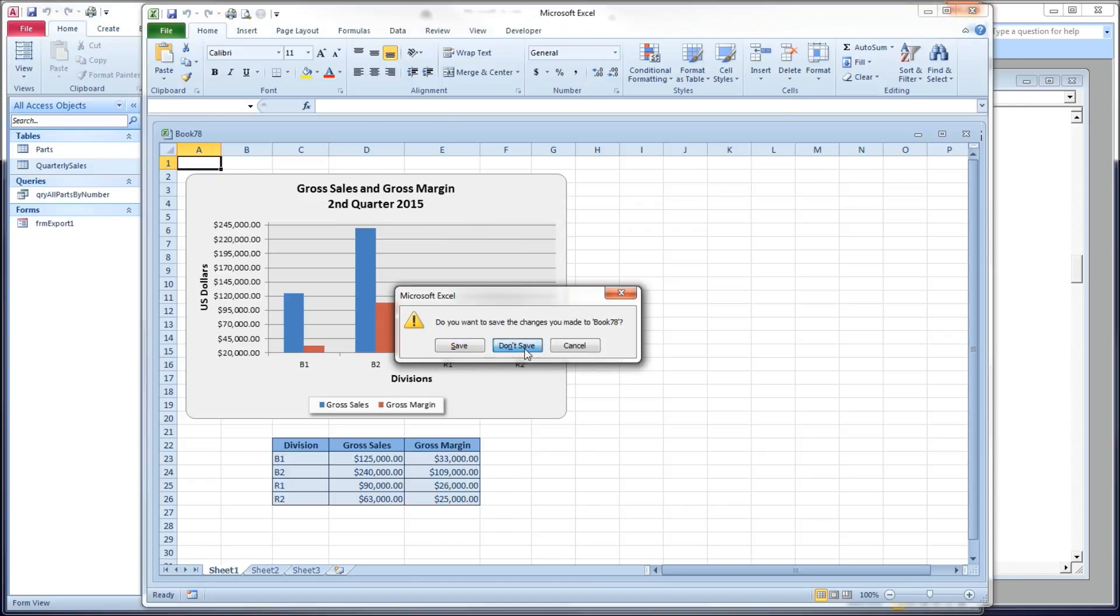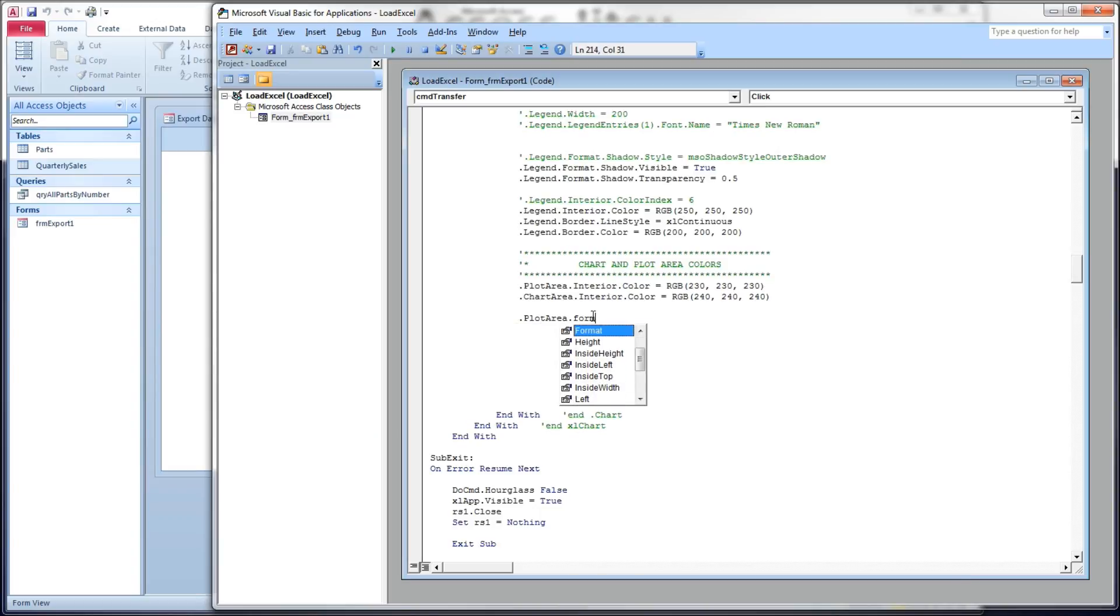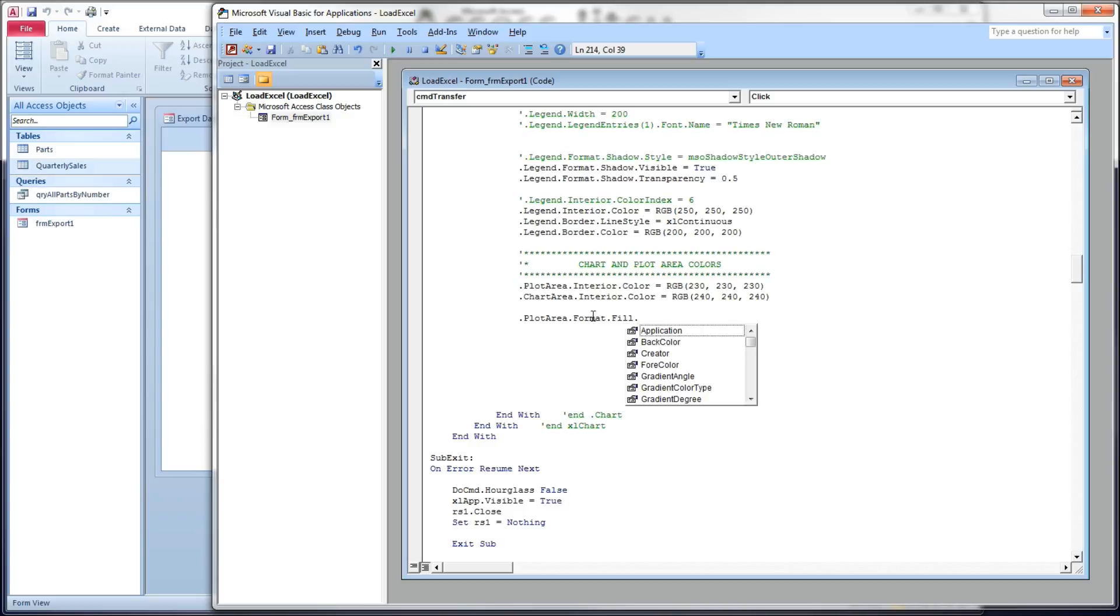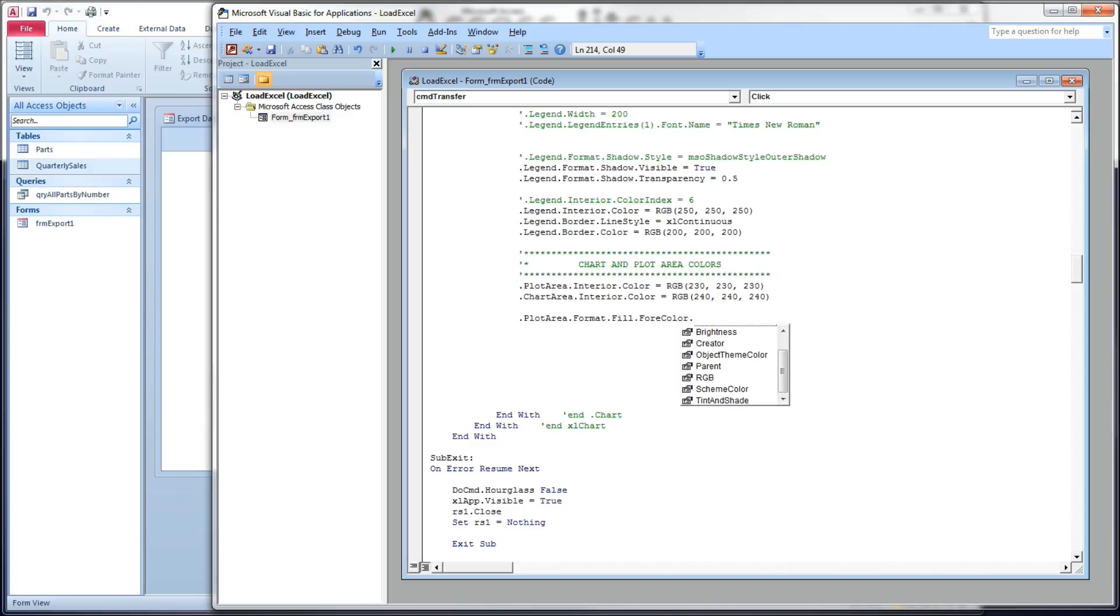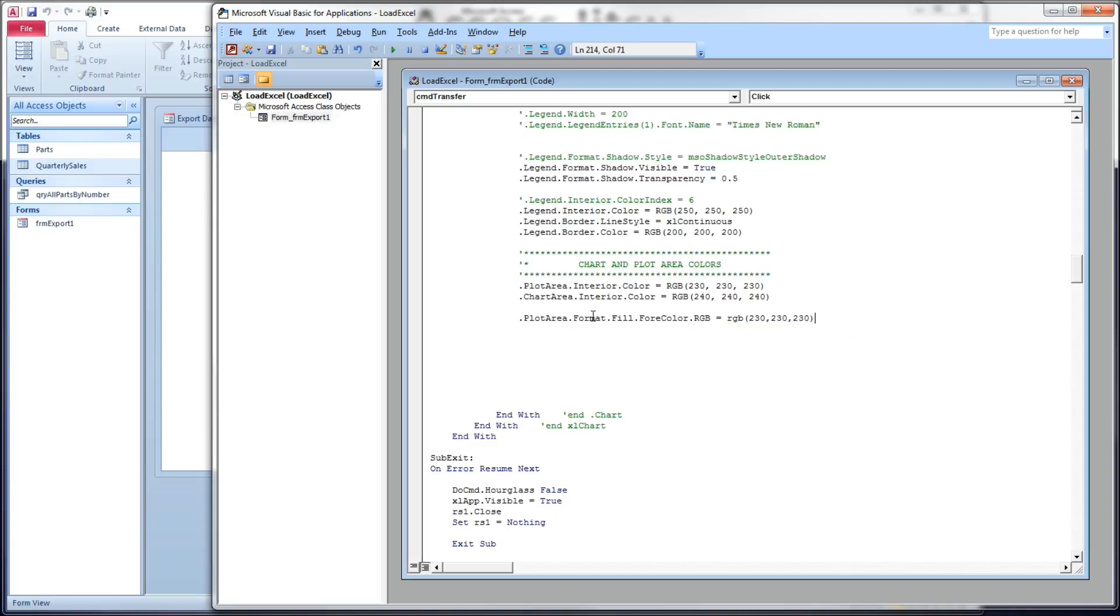Now I'm going to show you one more way of doing this. You can use the plot area, format, fill, fore color, RGB method, and do 230, 230, 230 again.